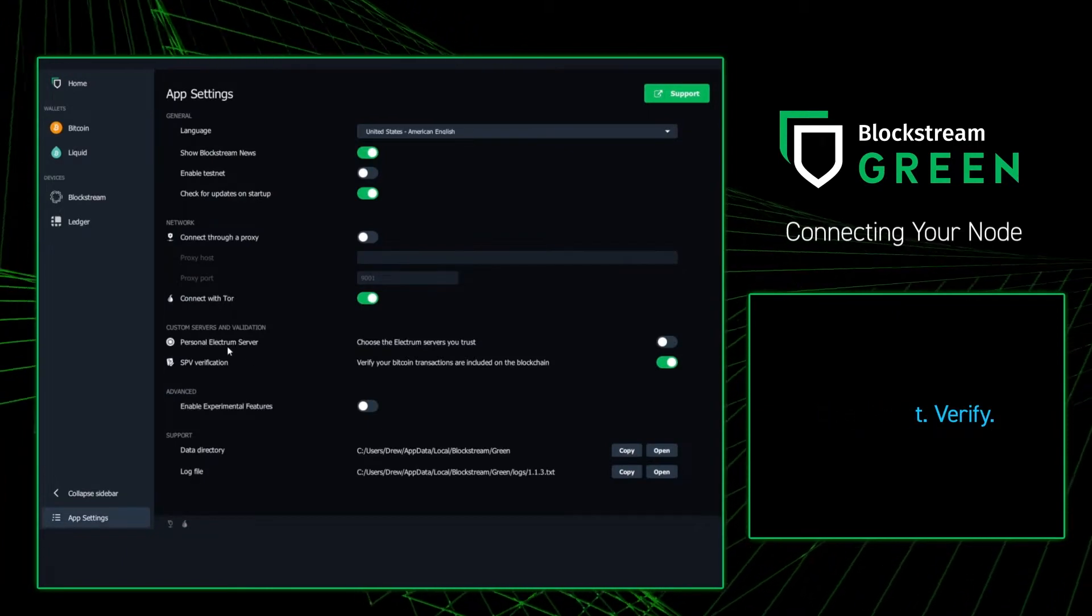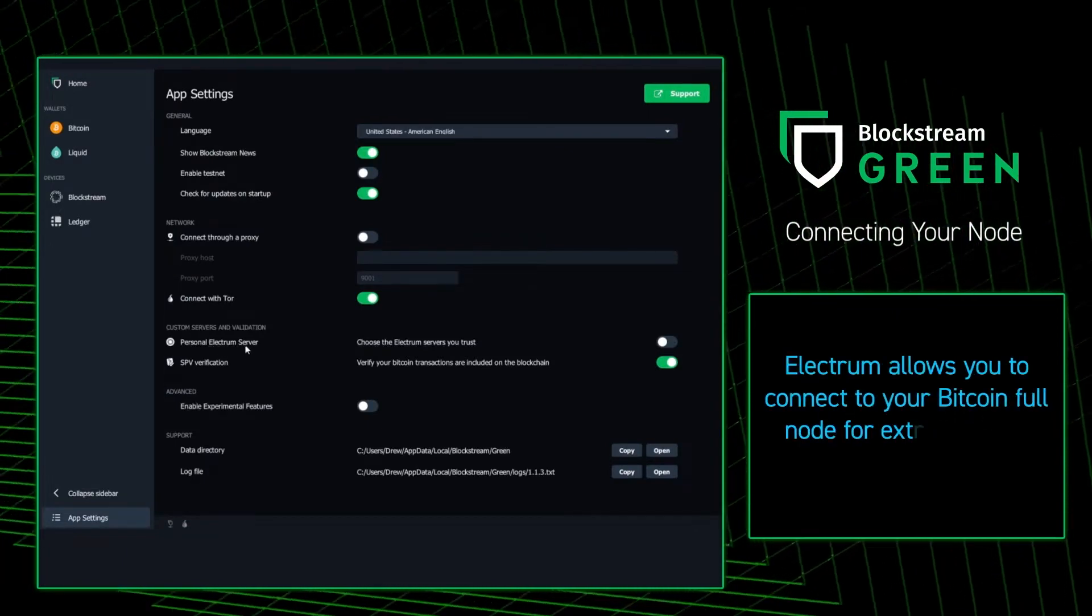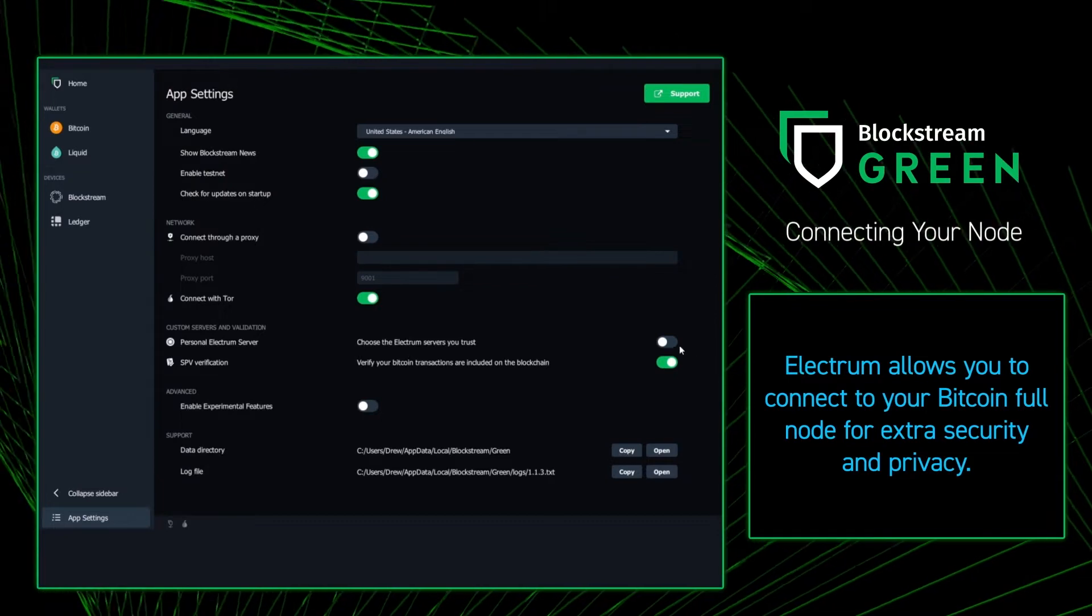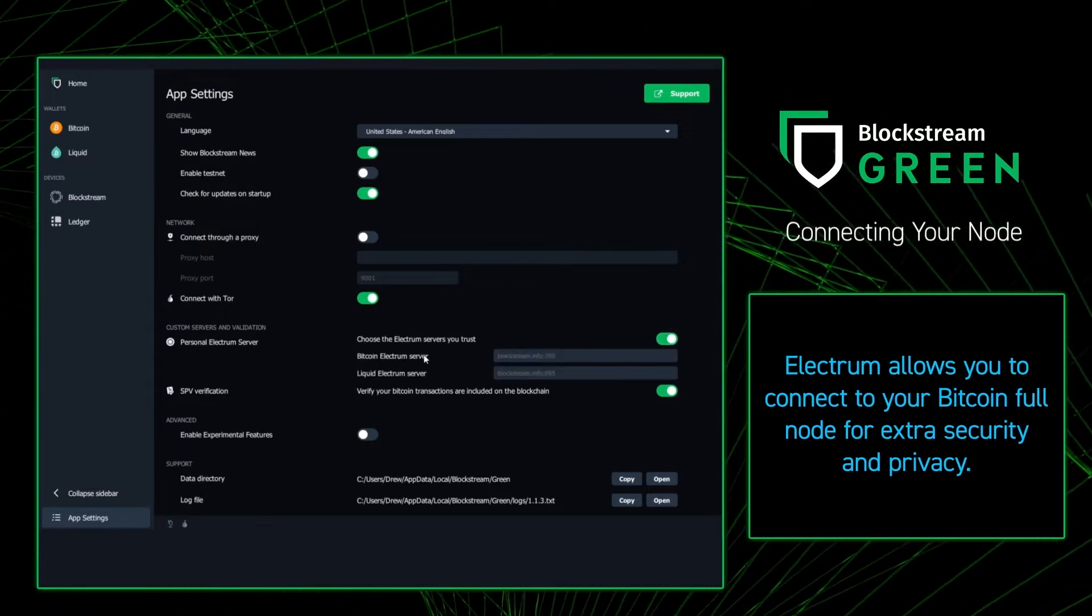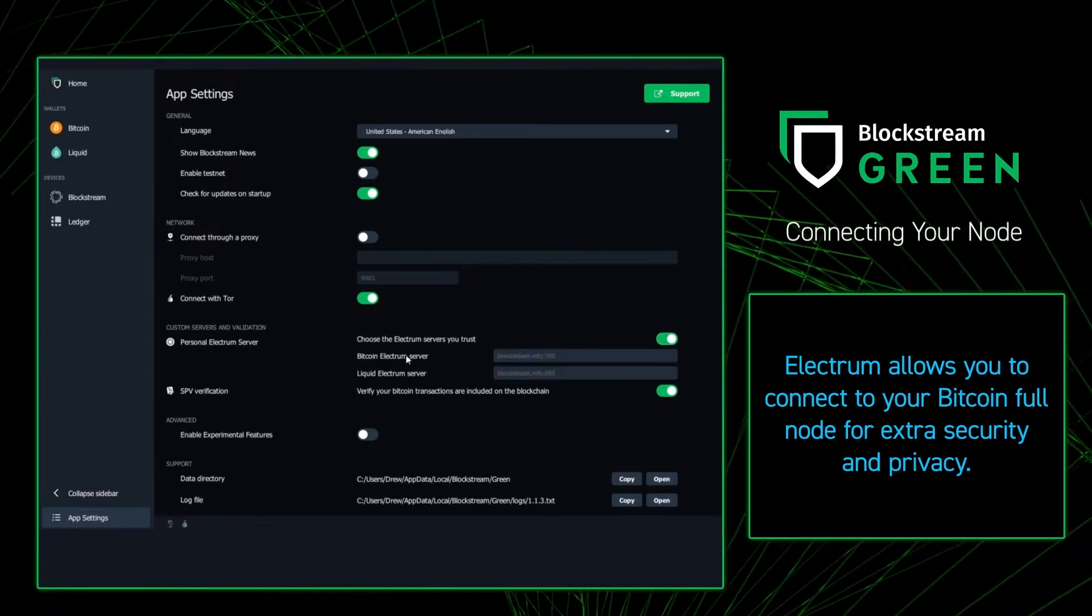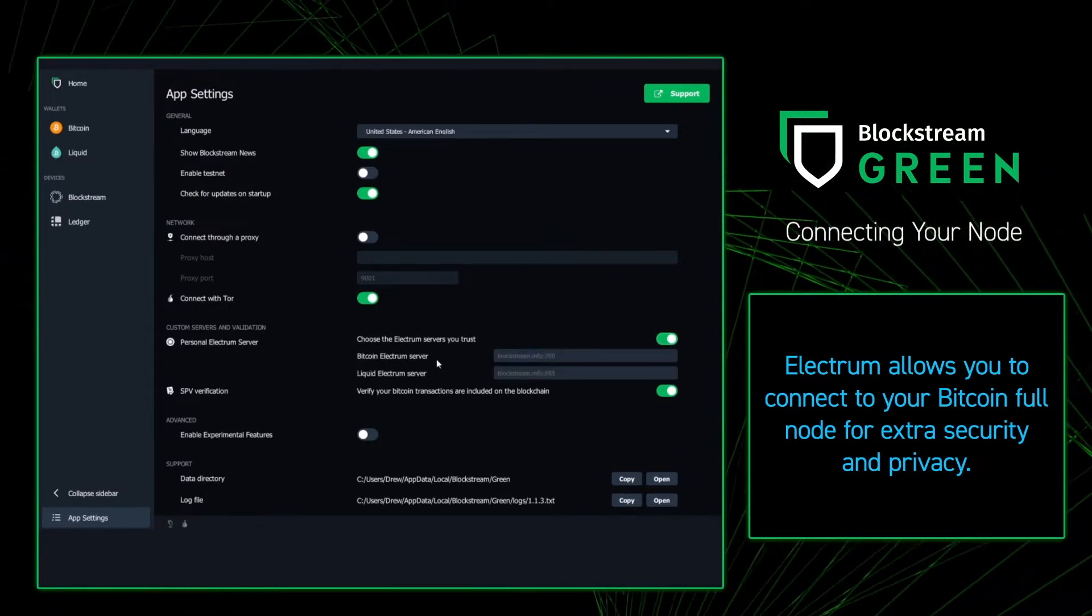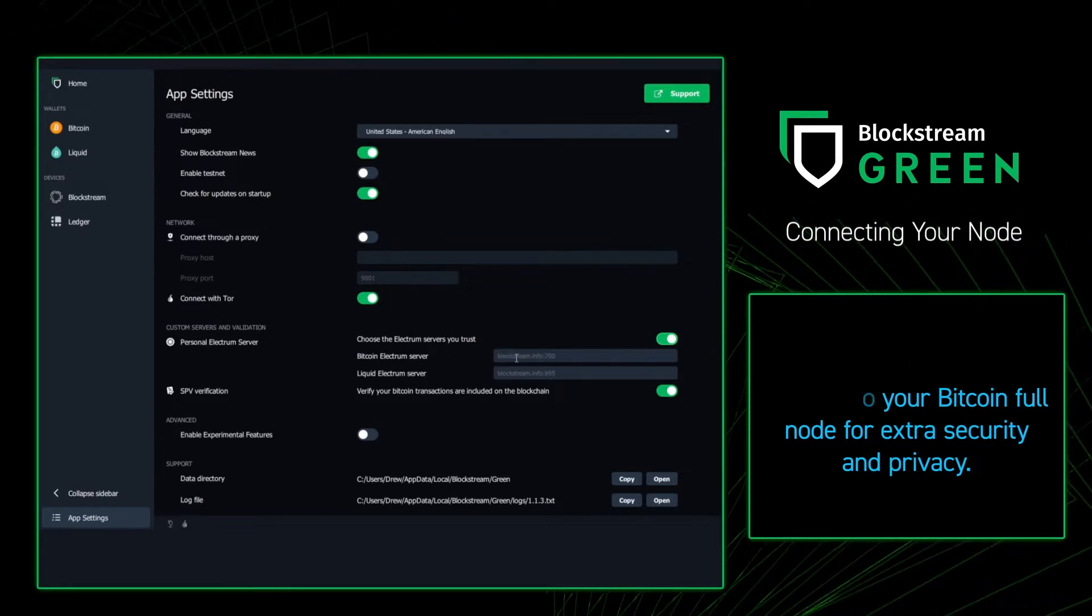You're going to want to go to the app settings, and then find the personal Electrum server. Toggle that switch, and you're going to get a couple options here, and one of them is the Bitcoin Electrum server. Great.